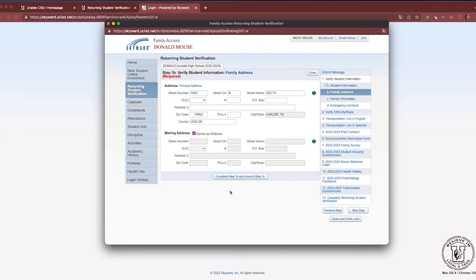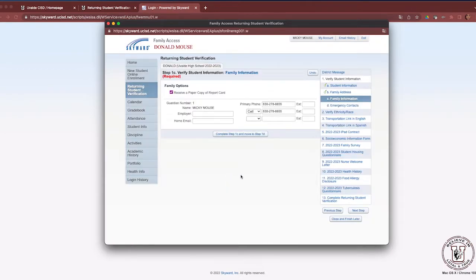Step 1B is Verify Student Information — Family Address. The first address is the physical address; please review it for accuracy. The second address is the mailing address. If it is the same, select 'same as address.' Once you have reviewed Step 1B, click Complete Step 1B and move to Step 1C. As you navigate these steps, you will notice green check marks on the right-hand side indicating you have completed each section successfully.